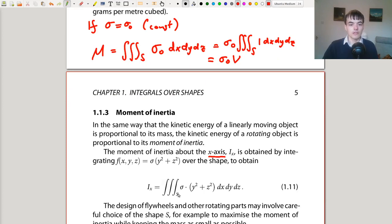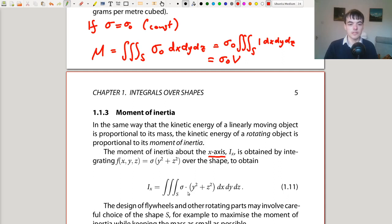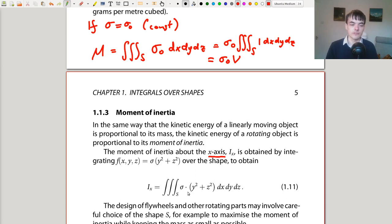That concludes our discussion of section 1.1 of the notes. In the next video we'll look at how we integrate over box regions in 2D, to remind you of what you did in 1M1, and then move on to doing that in 3D.